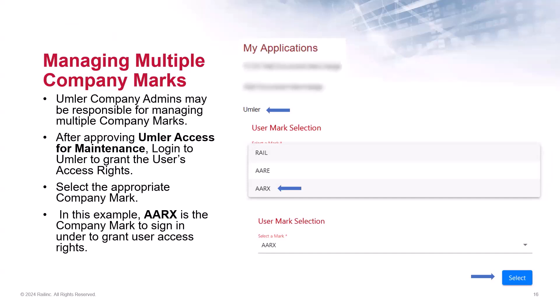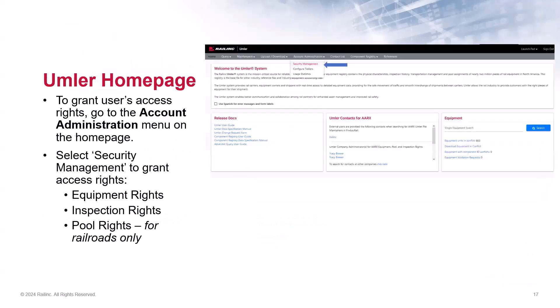Now we are ready to log into Umler. To do so, choose Umler from the launch pad. If you are an admin who is responsible for managing multiple company marks, after approving the Umler access for maintenance, you select the appropriate company mark from the drop-down menu. In this example, AARX is the company mark that I am signing in under. Click Select after choosing the mark from the list. You will arrive on the Umler homepage. From there, go to Account Administration on the main menu, then select Security Management to grant the access rights.